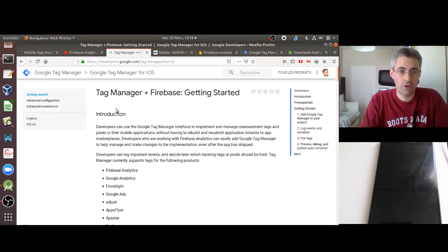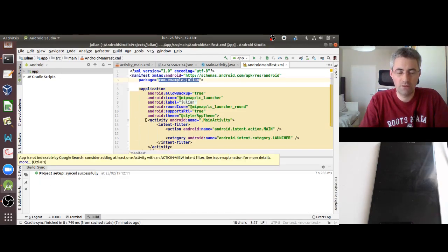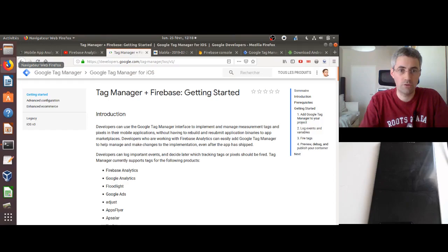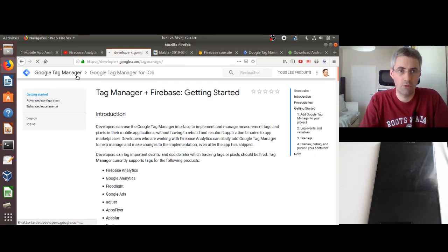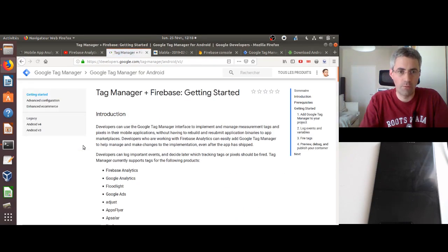What I would like to achieve within this video is to show how you can create your own Android app, how you can install Google Tag Manager through Firebase, and how you can push this information out to Matomo. Why am I doing it with Google Tag Manager? Just because at the moment there is no open source tag manager, at least as far as I know, for mobile specifically. You have it for websites but not for mobile apps.